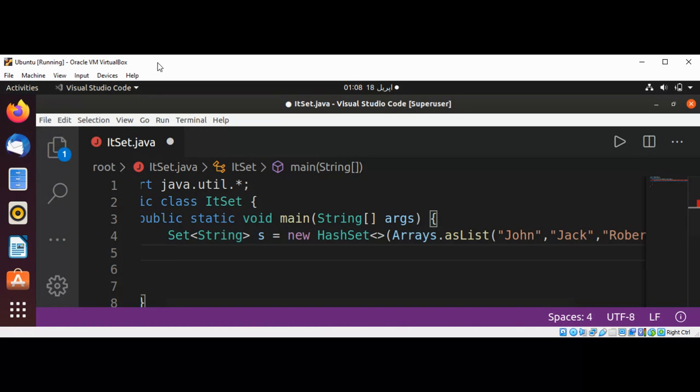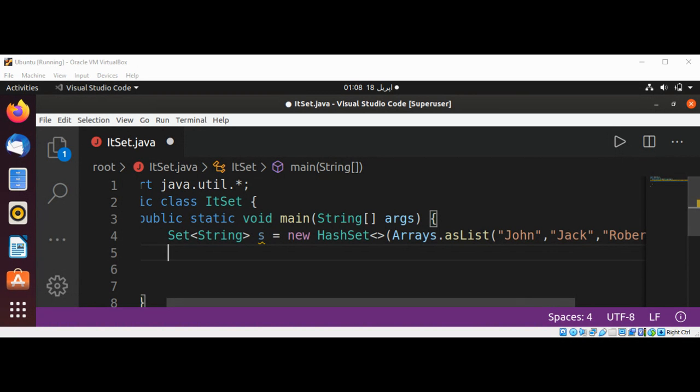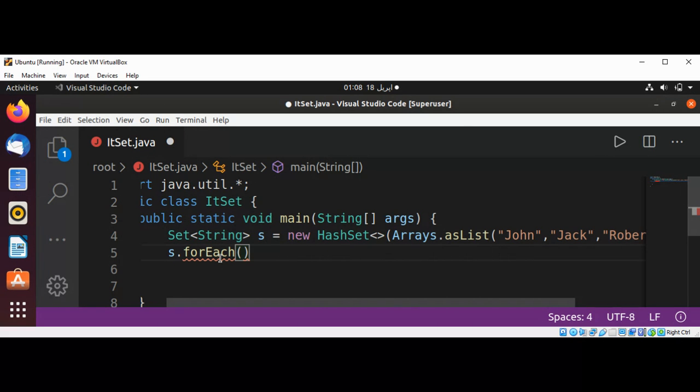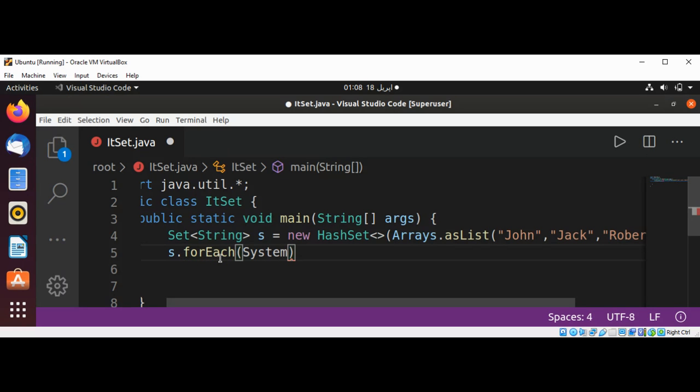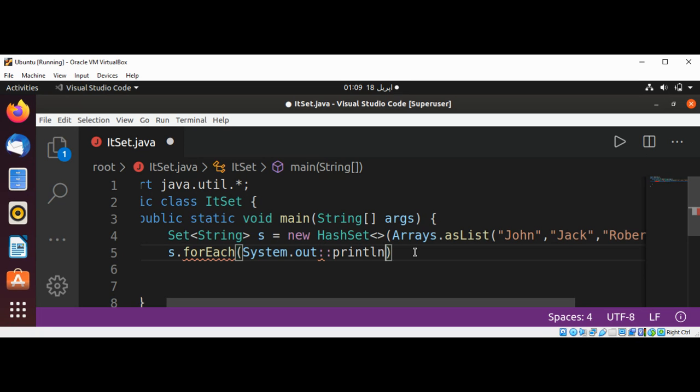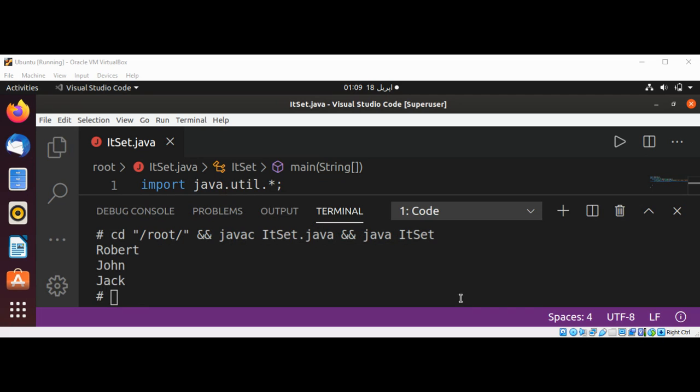For Java version 8 and greater, we can use the forEach method. It will loop through the Set and print each value using System.out.println. That's very easy.